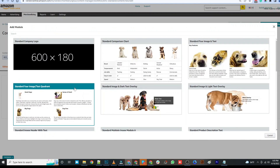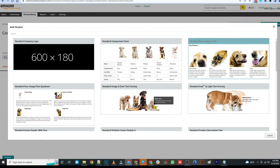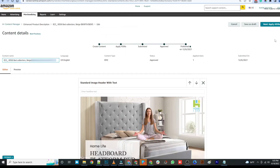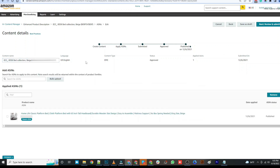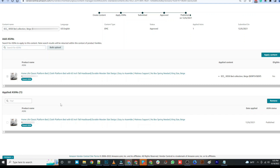You can do a standard company logo, a comparison chart, image and text, and many more. After completing your A+ Content layout, you will have to submit it for revision. Click the "Apply ASIN" button and add ASINs. You can add as many ASINs as you like, as long as you own the listing. If you have selected a parent ASIN, then all of the child ASINs will have this A+ Content.